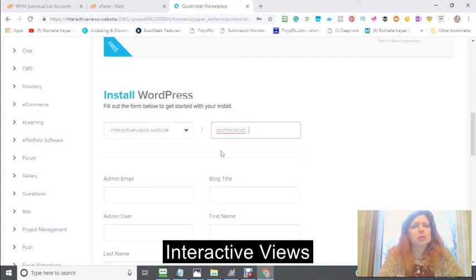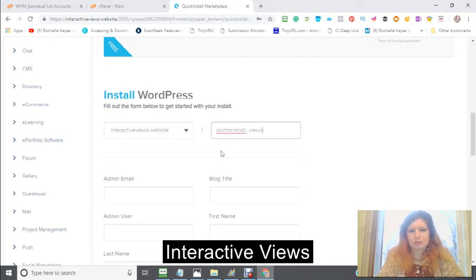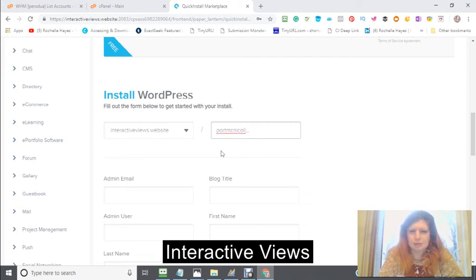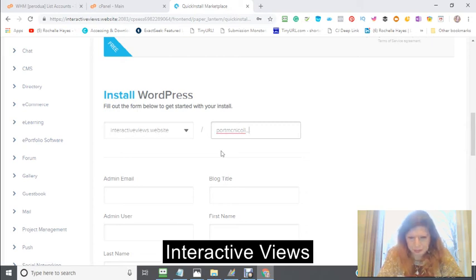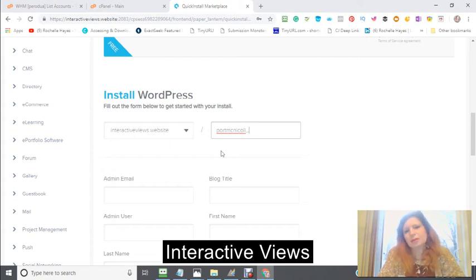No — port McNichol, underscore, views. Actually, my town.